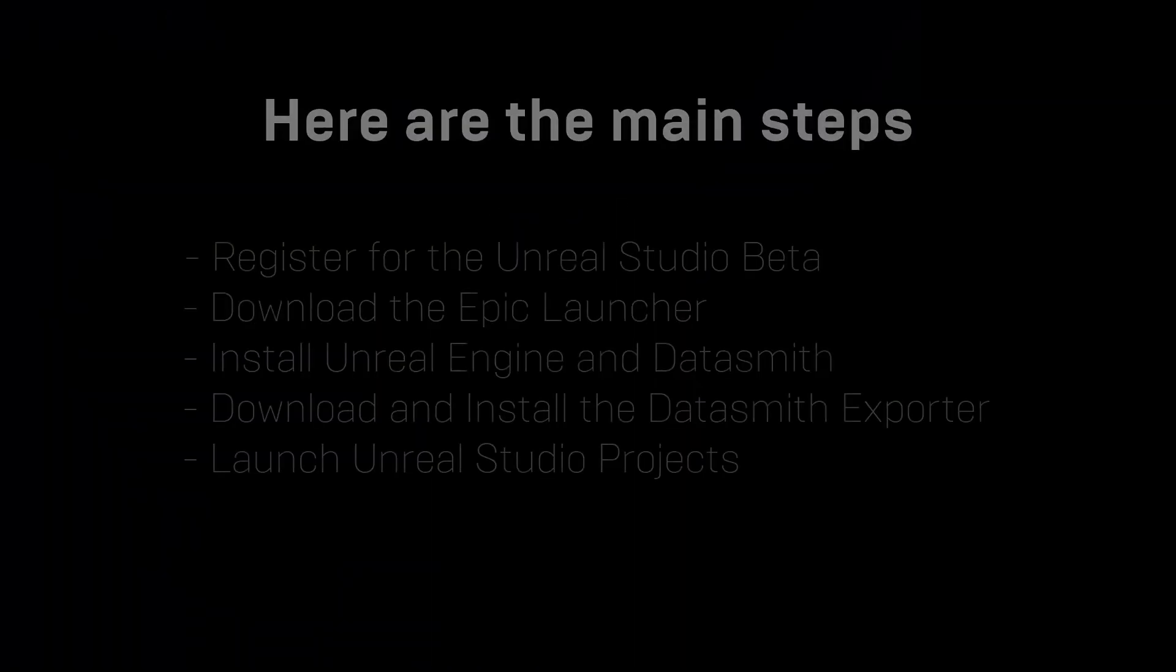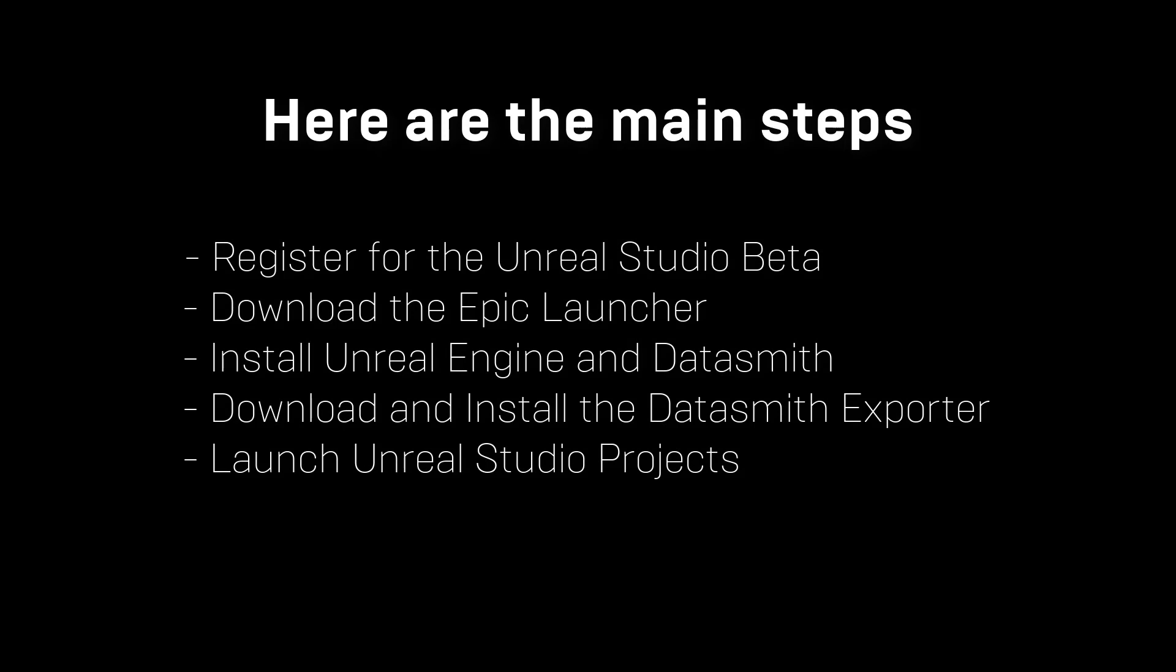Let's install Unreal Studio for the first time. Here are the main steps: Register for the Unreal Studio beta, download the launcher, install Unreal Engine and Datasmith, download and install the Datasmith exporter, and then launch Unreal Studio projects.